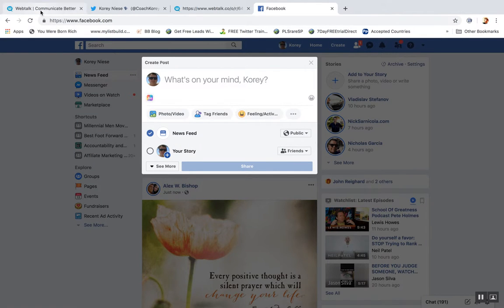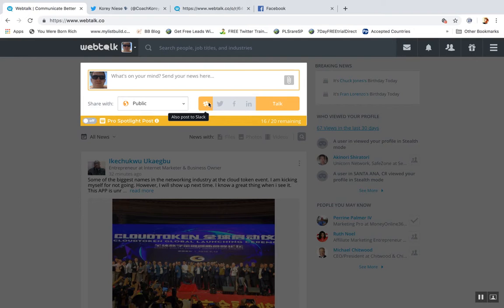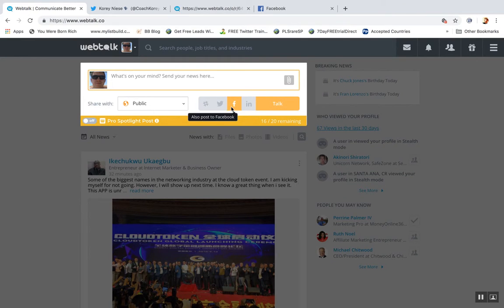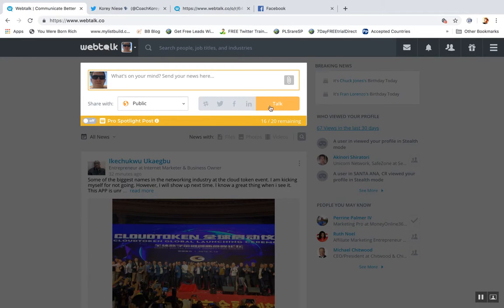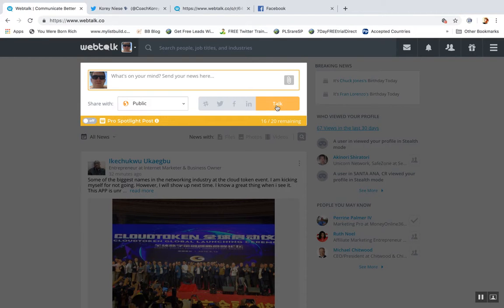So yeah, that's how you post on WebTalk, which is pretty cool because it gives you more options. You can post to groups at the same time. And then of course you can post to Slack, Twitter, Facebook and LinkedIn all at the same time by clicking these little buttons, these little icons. And then you just hit Talk. That's how you update.